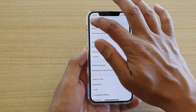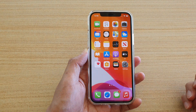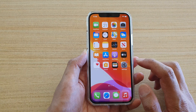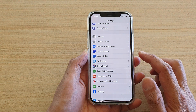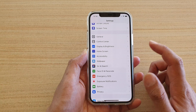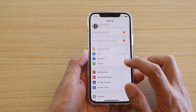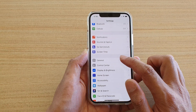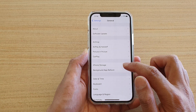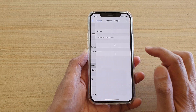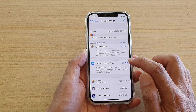First, let's go back to your home screen by swiping up at the bottom of the screen. Then we're going to tap on Settings. In Settings we want to go down and tap on General, then tap on iPhone Storage, and then tap on Offload Unused Apps.